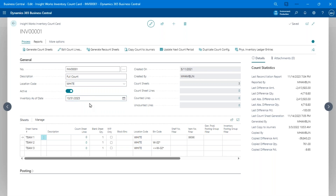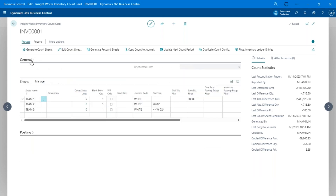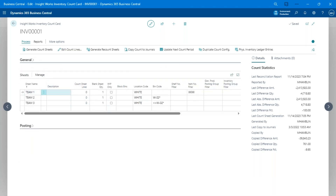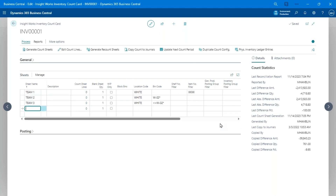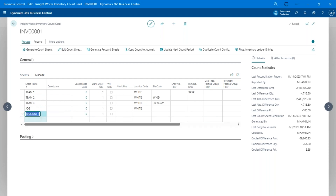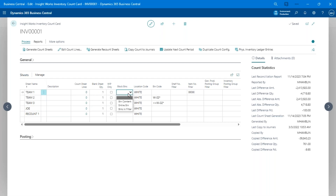The posting date can differ from the as-of date — for example, an as-of date of December 30th with a posting date of December 31st. Below the header are the count sheets, which you can organize any way you like — by person, warehouse area, or any other grouping. You can create recount sheets when ready to do recounts, and for bin-mandatory locations you can block those bins to prevent transactions while the count is in progress.